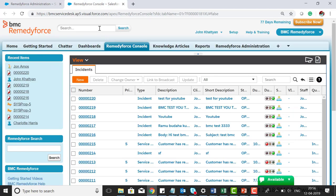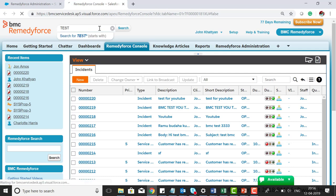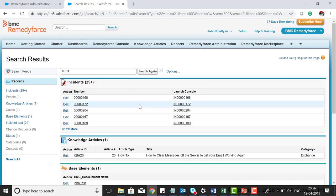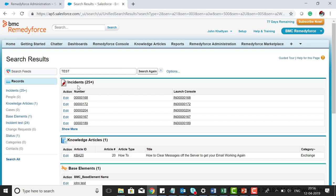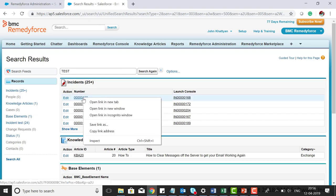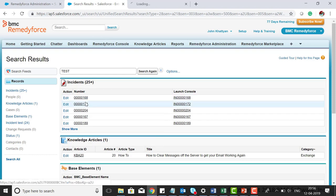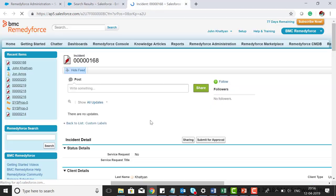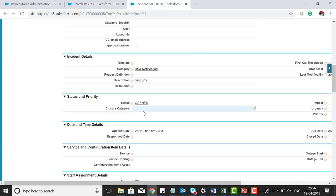If I search for 'test' in global search, you can see I've got all the incidents where I mentioned test as a description. You can see in the description field I do have 'test'.